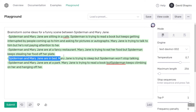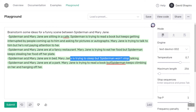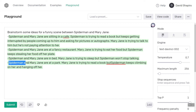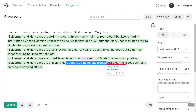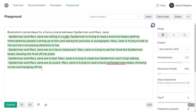Spider-Man and Mary Jane are in bed but he won't stop talking — okay, that's kind of lame. Spider-Man and Mary Jane are at a park. Mary Jane is trying to read a book, but Spider-Man keeps climbing on her and hanging off of her. 'Spider-Man, I'm not a lamppost.'